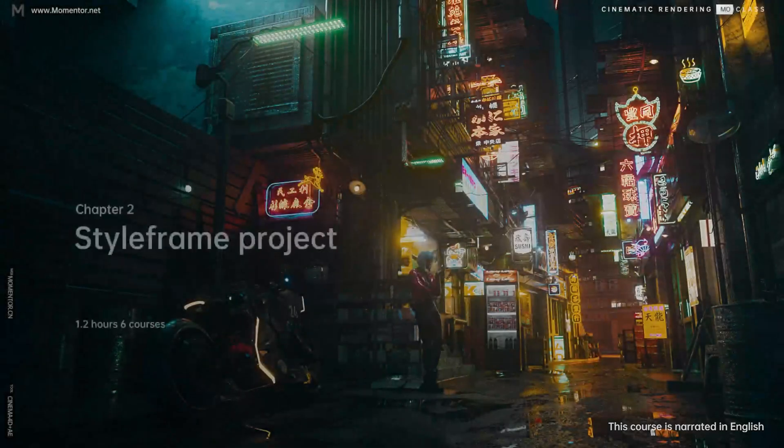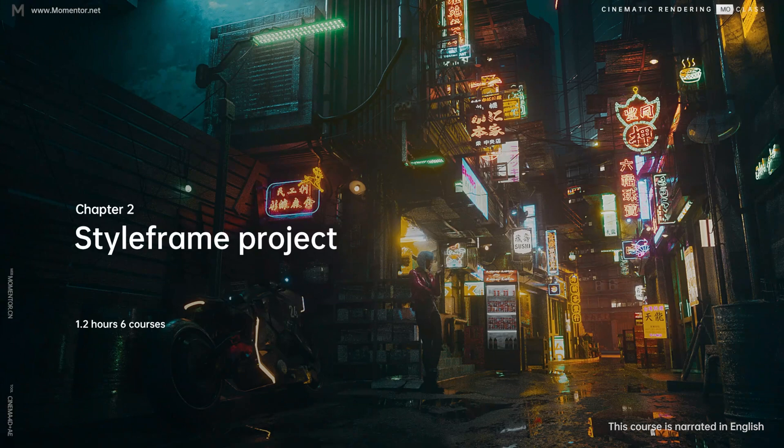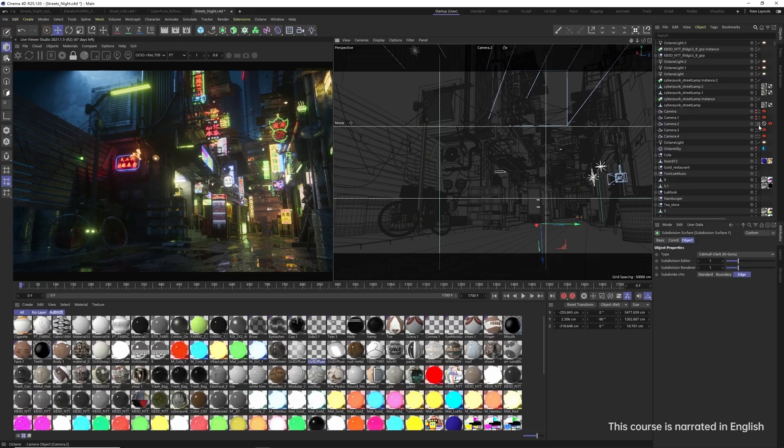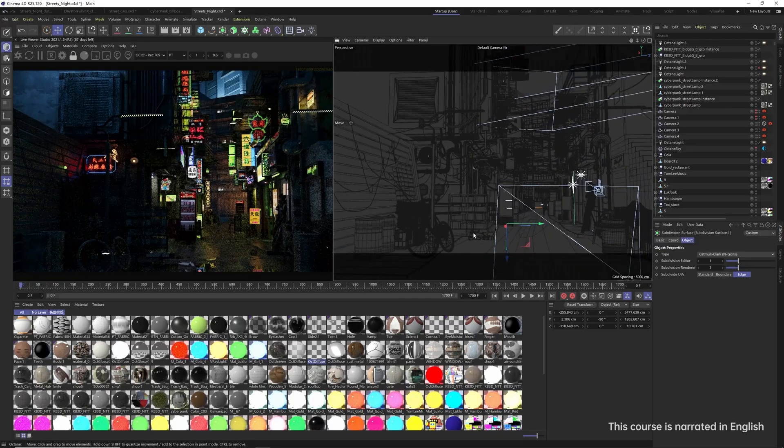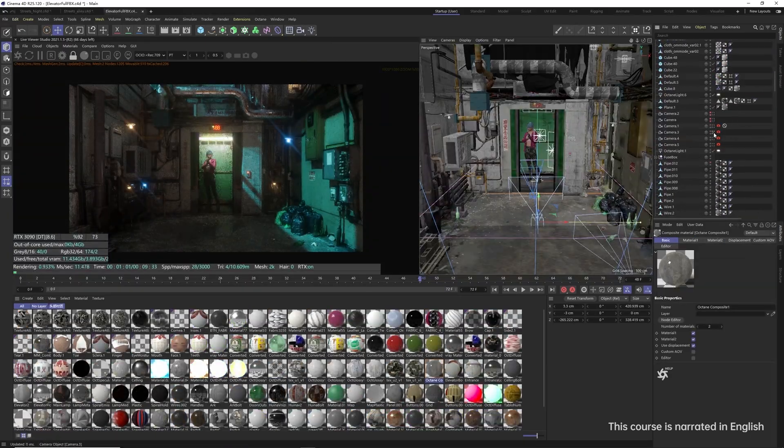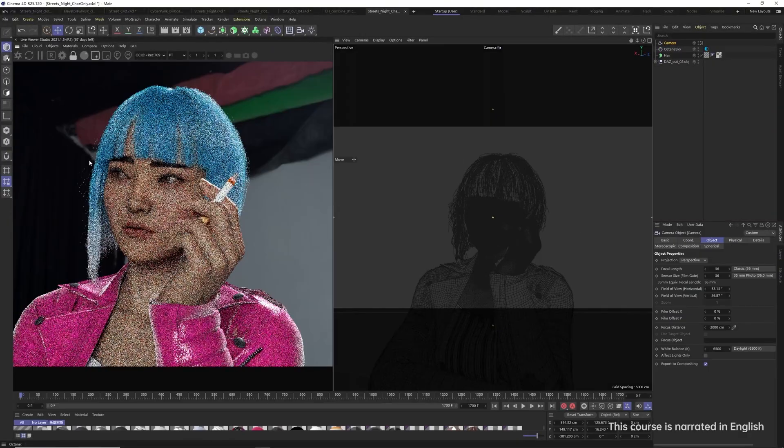Chapter 2, Sci-Fi Cinematic Style Frame Project. Here we'll demonstrate how to kick off a project from scratch, focusing on the creative process and essential techniques.